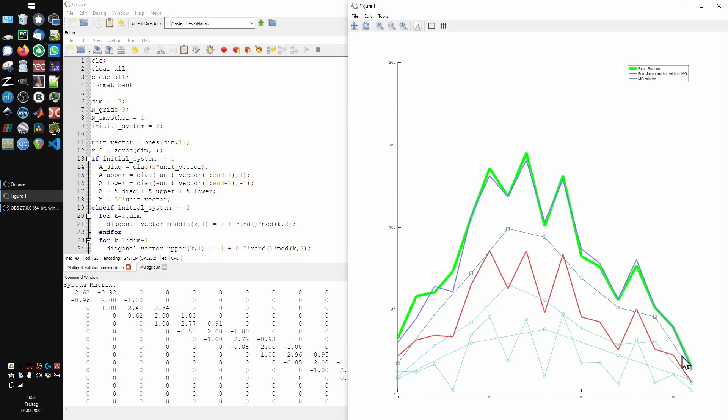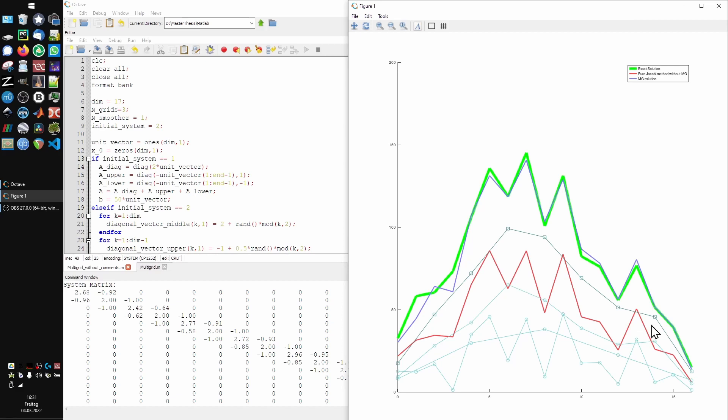So, we haven't really talked about the red curve yet. This is the result of three pure Jacobi iterations on the initial system. Since we also did three separate Jacobi iterations during our multi-grid method, this curve is basically here to demonstrate that multi-grid does a much better job than pure Jacobi method with the same number of iterations.